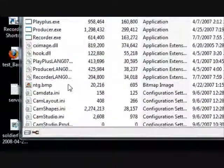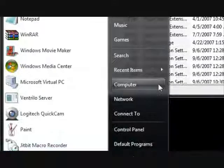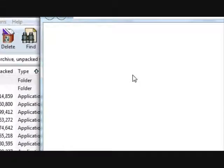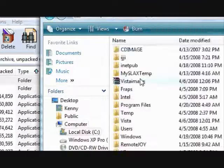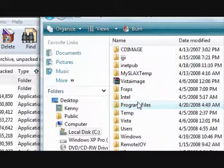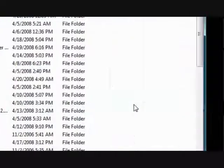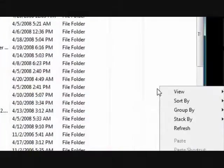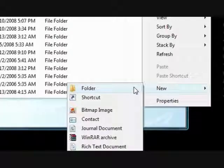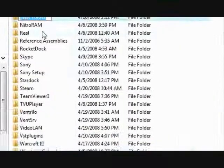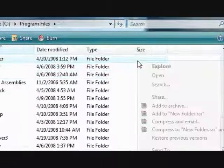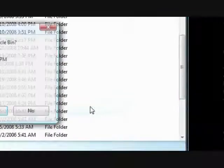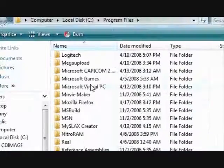What we're going to do is go to my computer. Choose your hard drive. Program files. And you're going to right click and press new folder. And you're going to name it, I've already done this, so you're going to name it CamStudio 2.5.